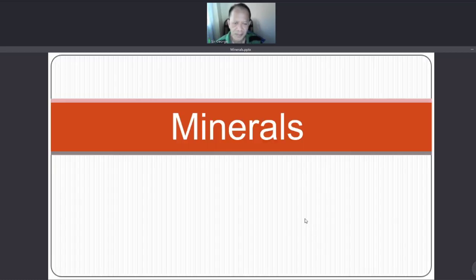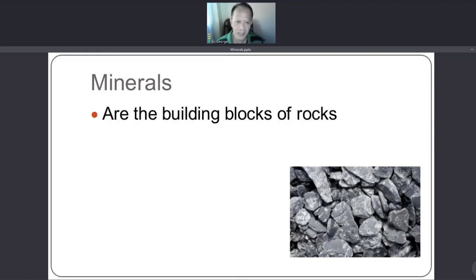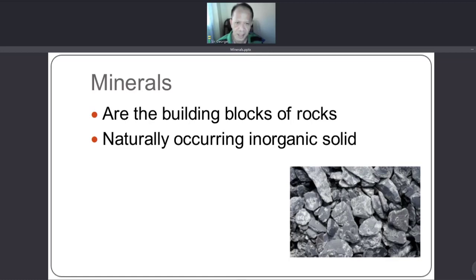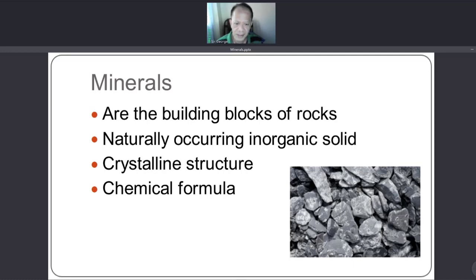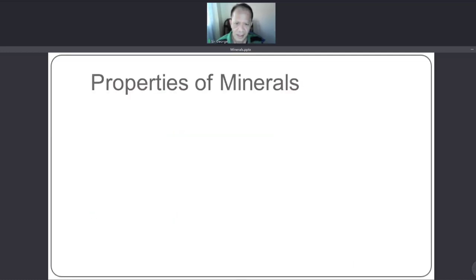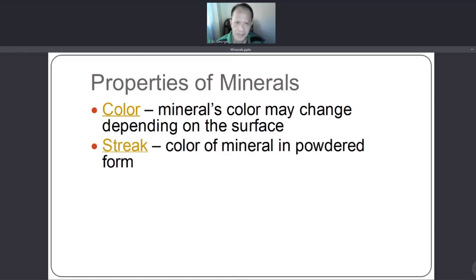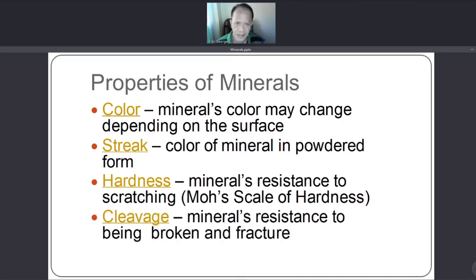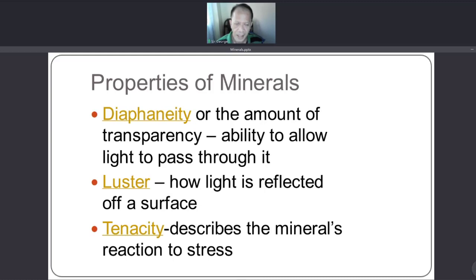Let's review. Minerals are the building blocks of rocks. They are naturally occurring inorganic solids with a crystalline structure and a chemical formula. The properties of minerals are: color, streak, hardness, cleavage, crystalline structure, diaphaneity, luster, and tenacity. Thank you for watching this lesson.